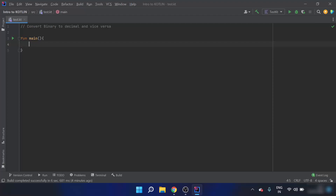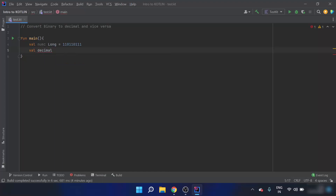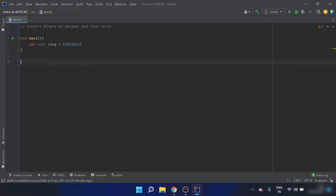Let's declare a binary number called 'num' with data type Long, because it could be as long as 1 1 0 1 1 0 1 1 1. Now, instead of doing all the calculations inside the main function, I'll make a separate function to convert binary to decimal.